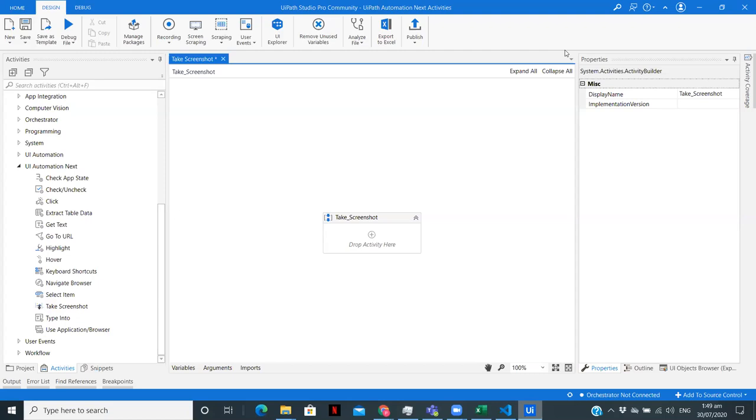In this video, we are particularly going to see an activity of the UI Automation Next package, that is take screenshot. So if you're doing web automation or desktop application automation and you want to take a screenshot and save some data or save that particular part of the website or the application, how you can do that. So let's get started.